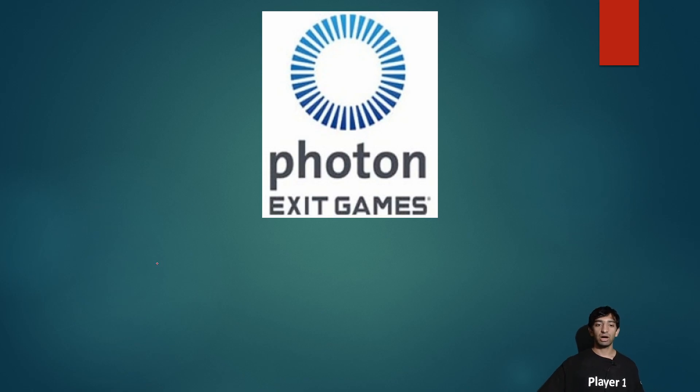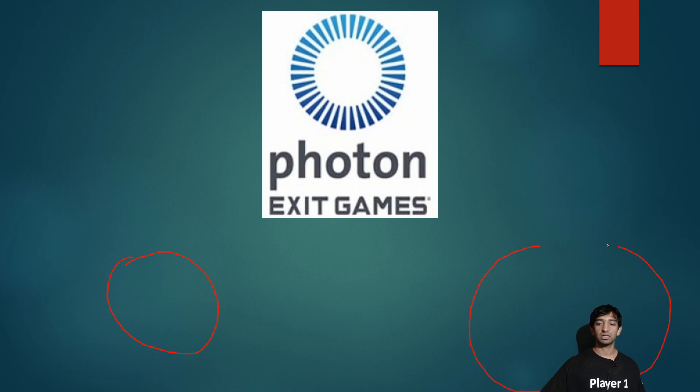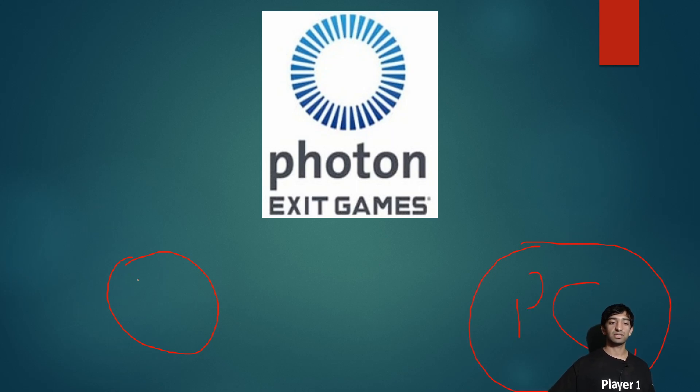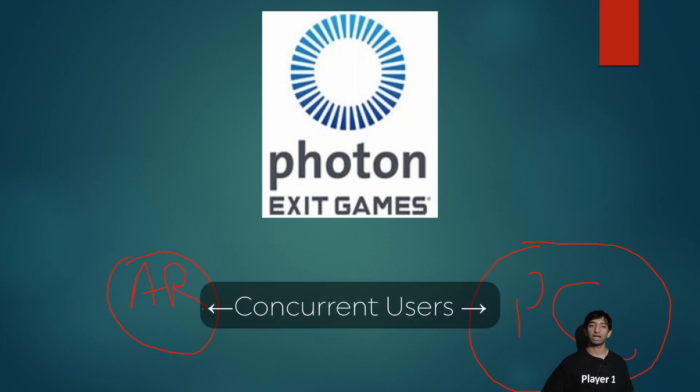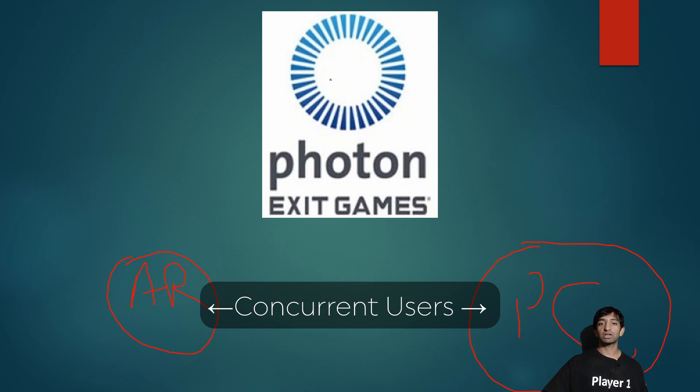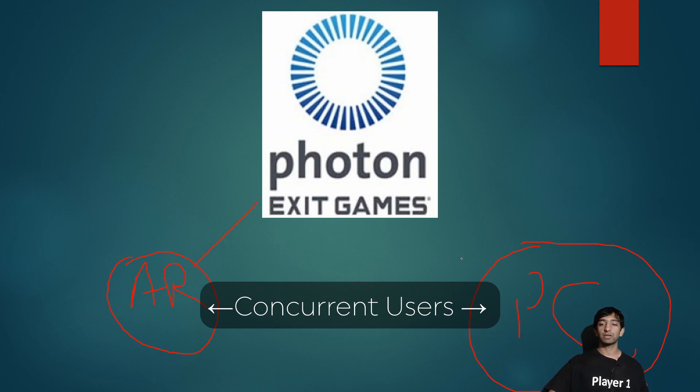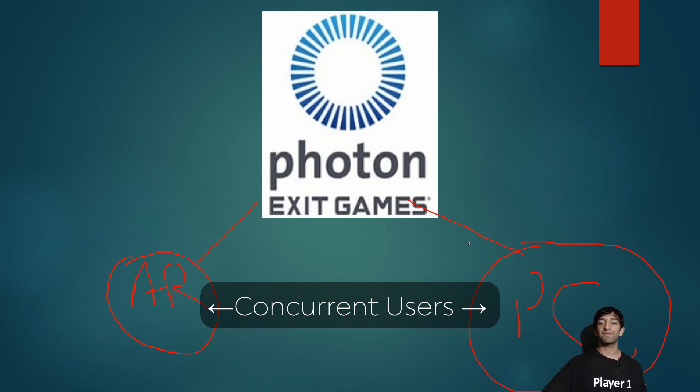I'm going to go ahead and draw here. This is the PC side and this is your ARKit, ARCore, whatever you want to have it. Photon here is represented by their cloud, and both your AR and PC talk to Photon, and then it sends data back to it.